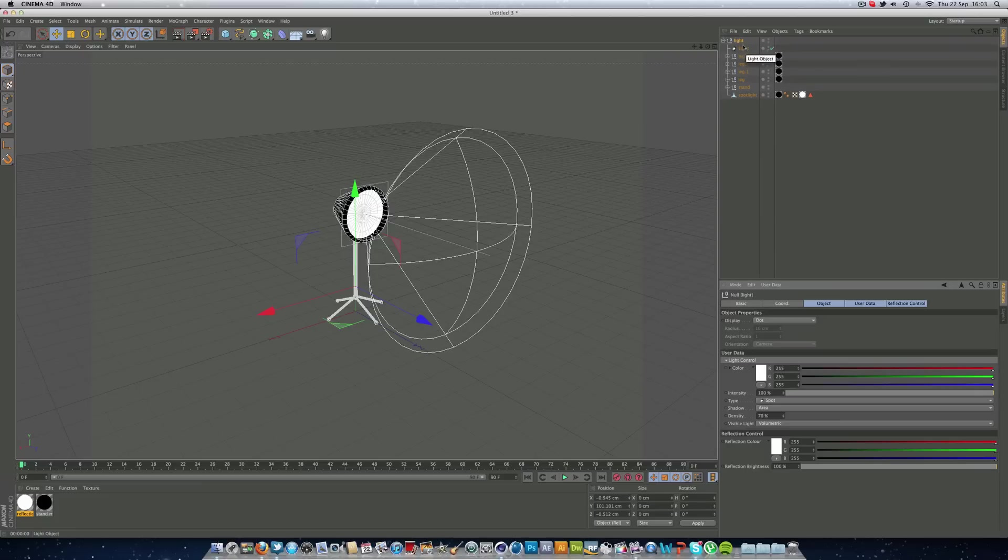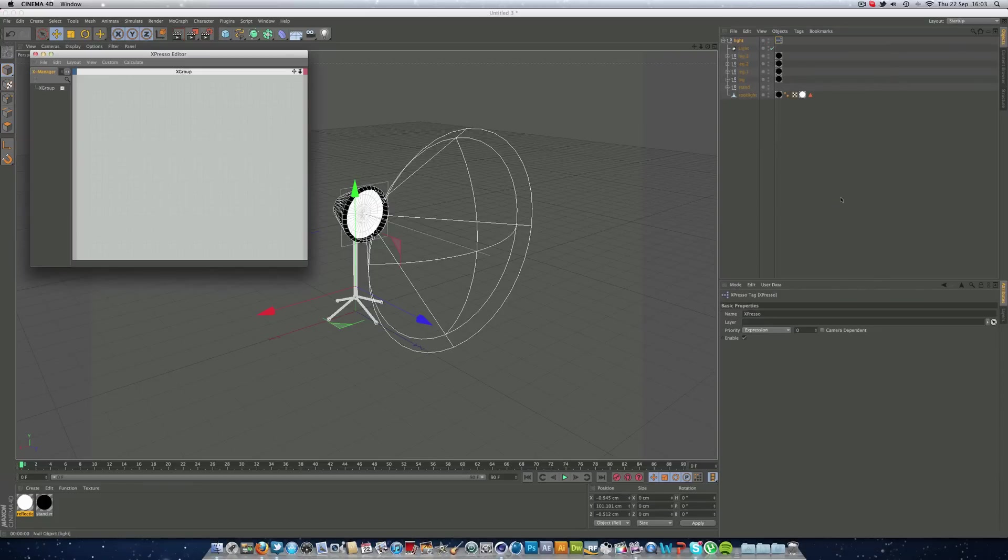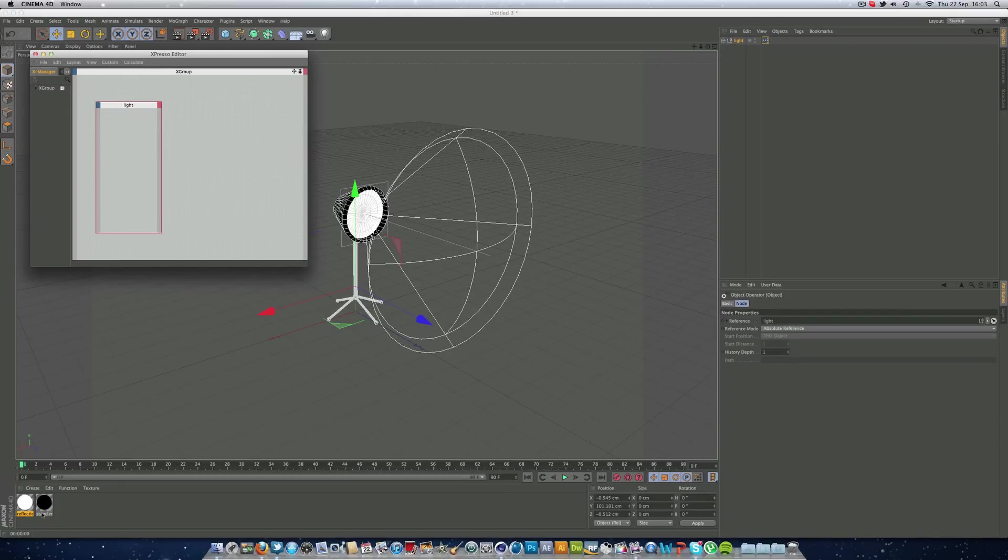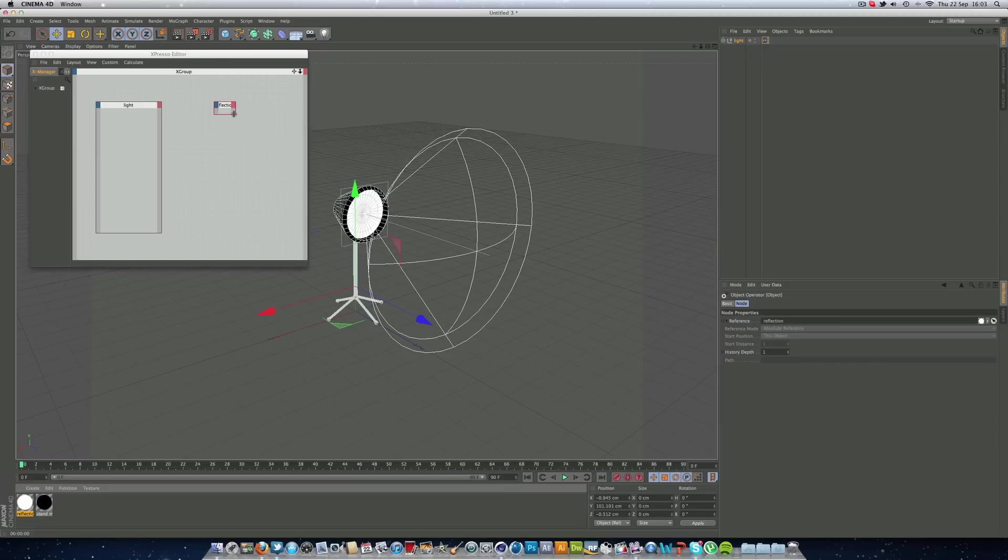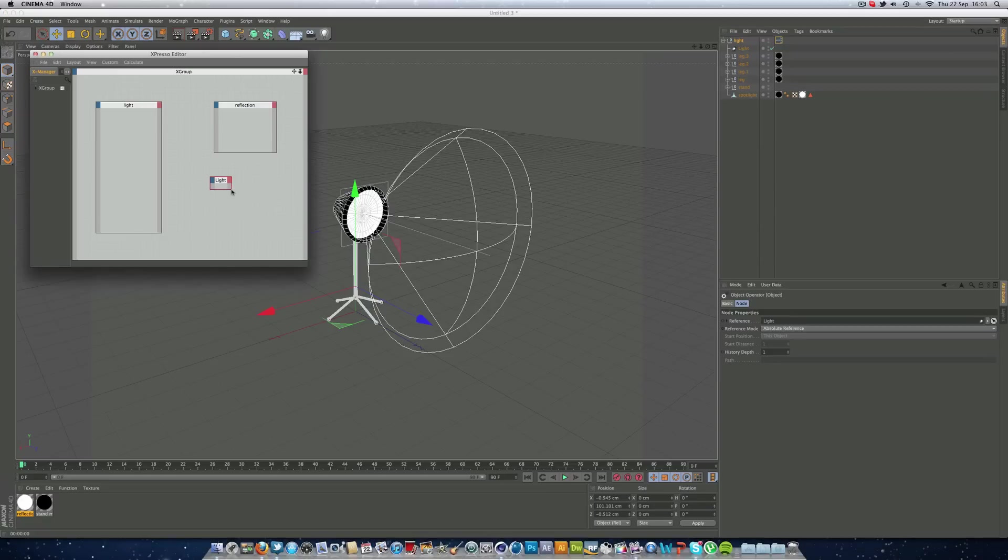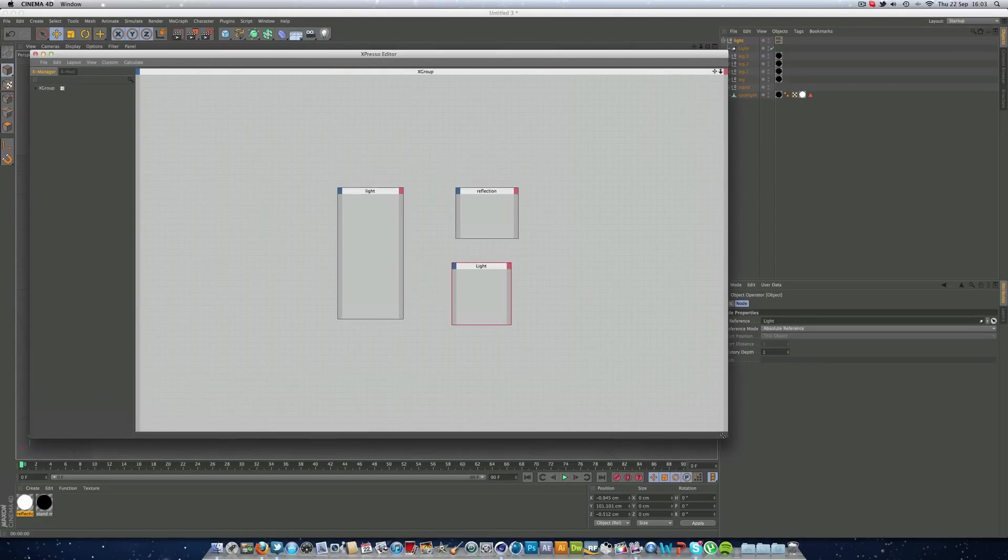Then we can right mouse click a light and go cinema4d tags. And we want an expresso tag. We can drag our light null in here, make it a little bit bigger here. Put our reflection material in. Open up our null and put our light, our spotlight in. The actual light from the lights tab. And we can just make this a little bit bigger so you can see.